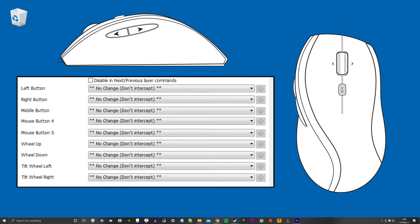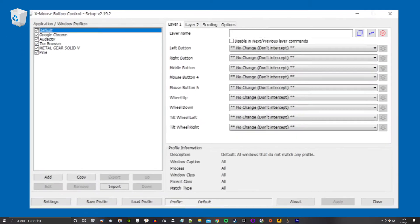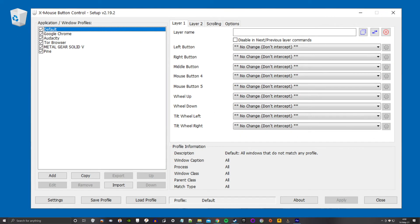It probably works on mice with fewer buttons also. Probably. I don't know. Google it. The interface is a little clunky, but it also has some nice surprises. Here are four of my favorites.